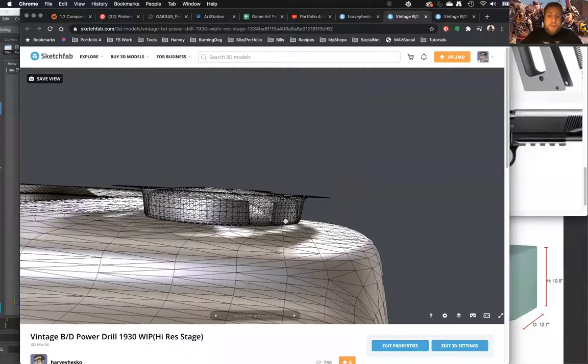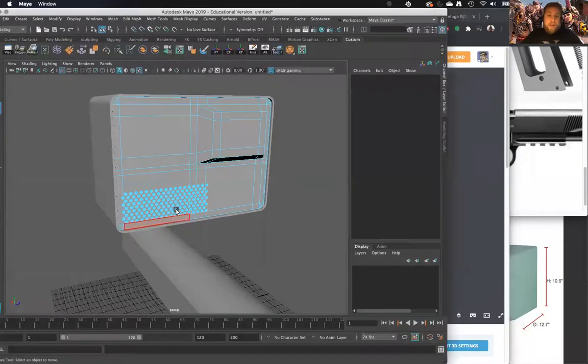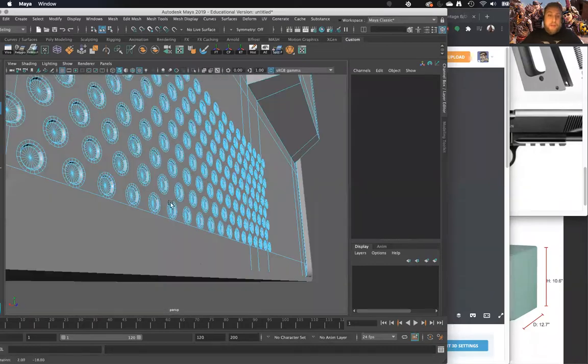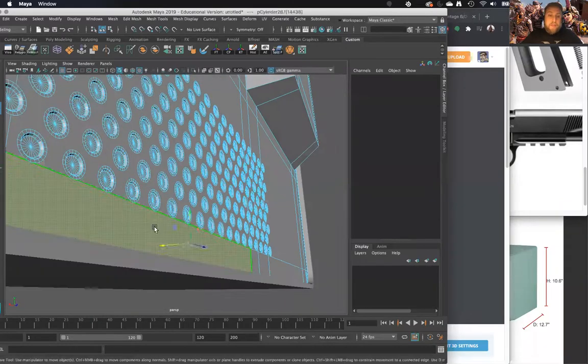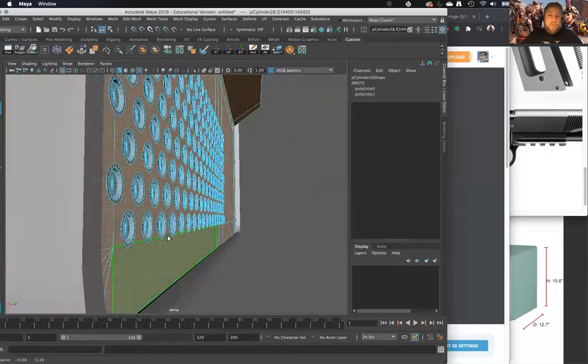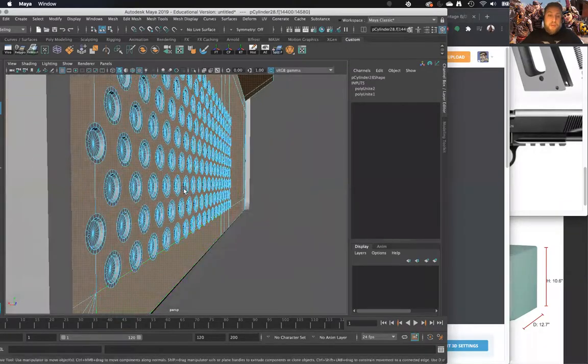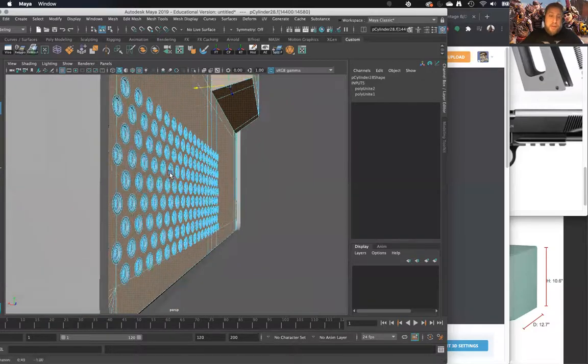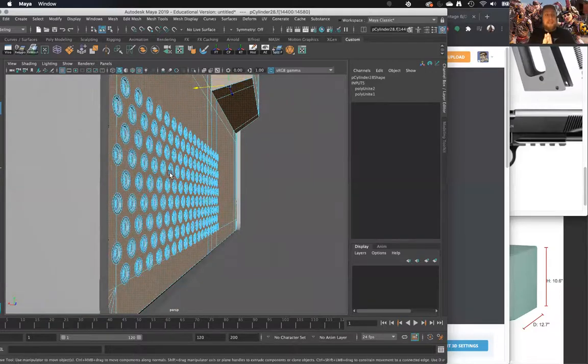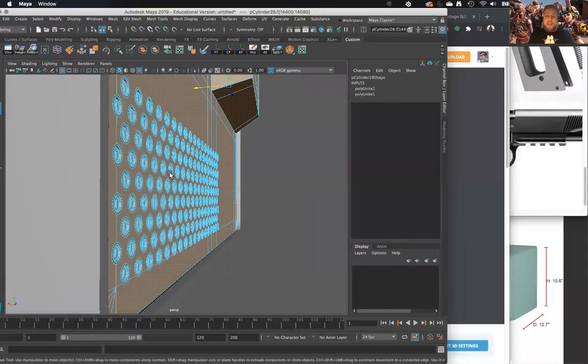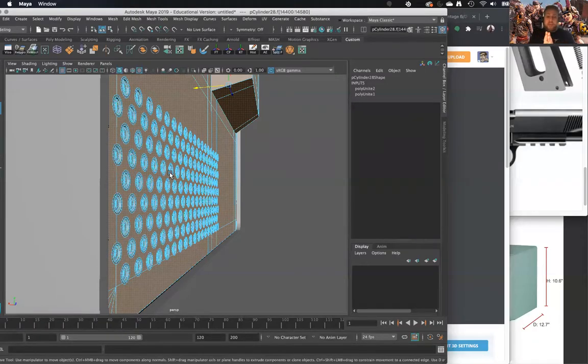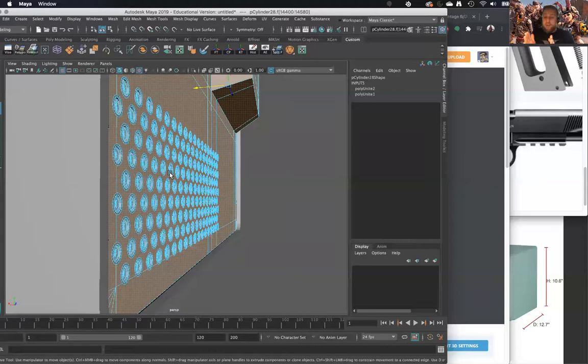You generally want this stuff to be pretty shallow, and here's why. When you bake your geometry out, your game res makes an envelope. It makes a tiny little region where that's your baking area, and it projects it outwards and inwards into the model.